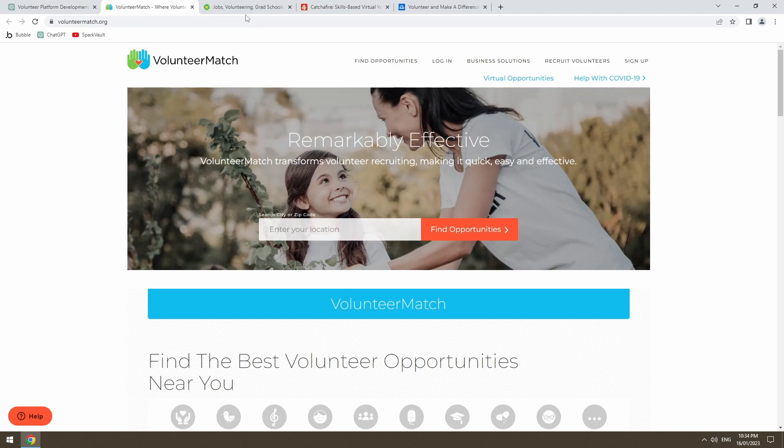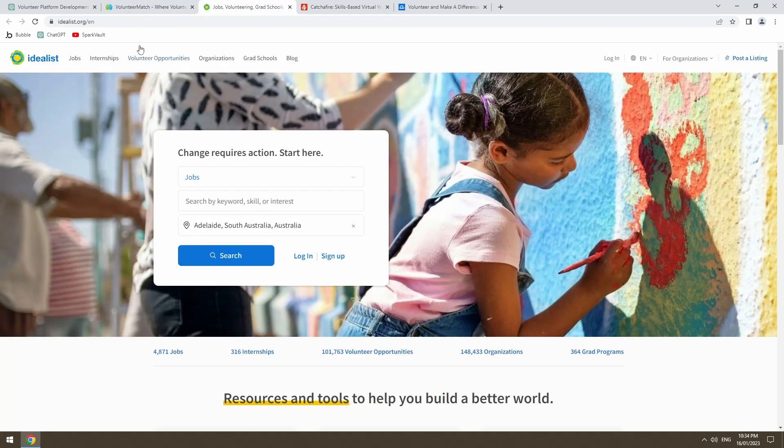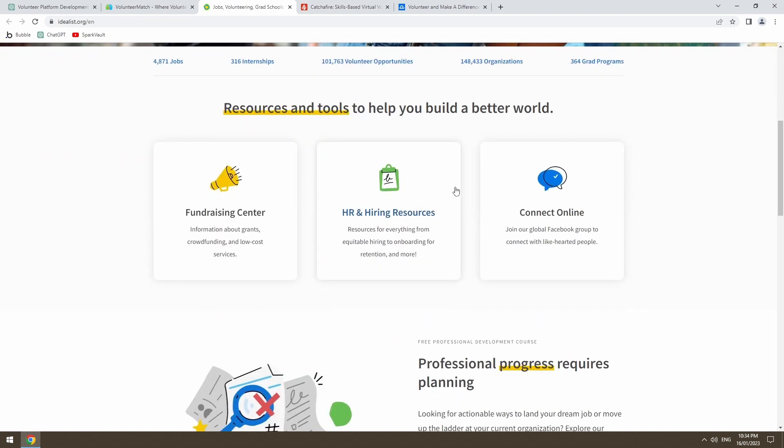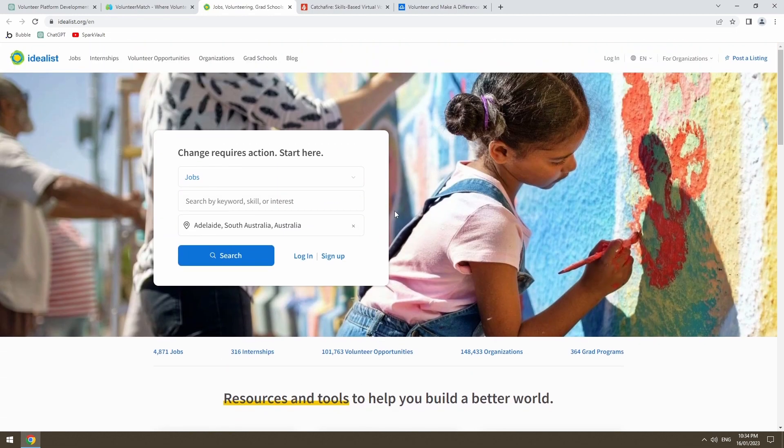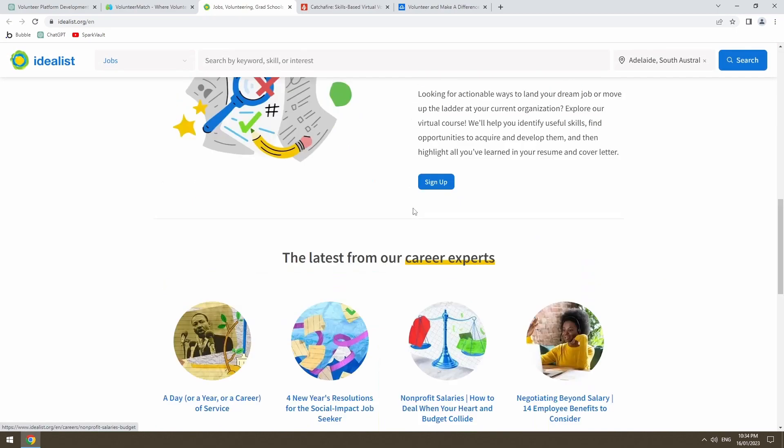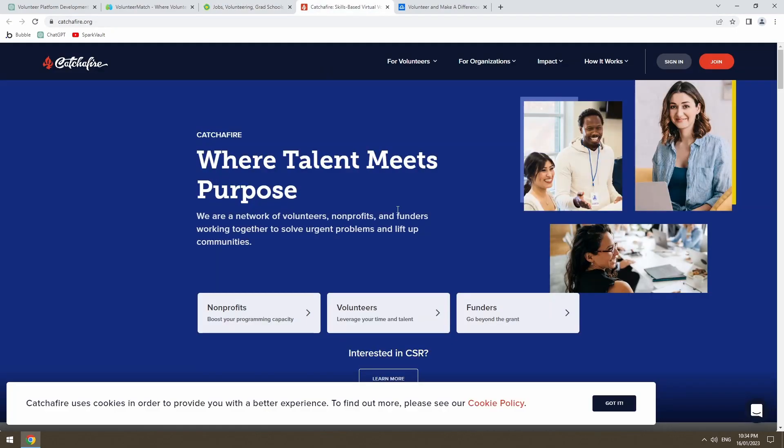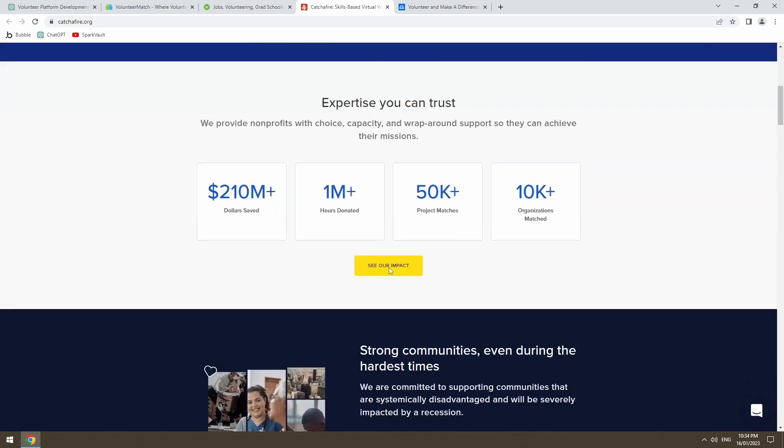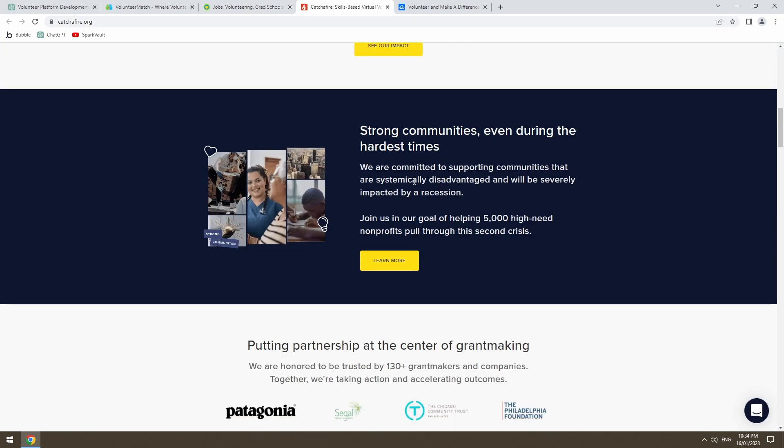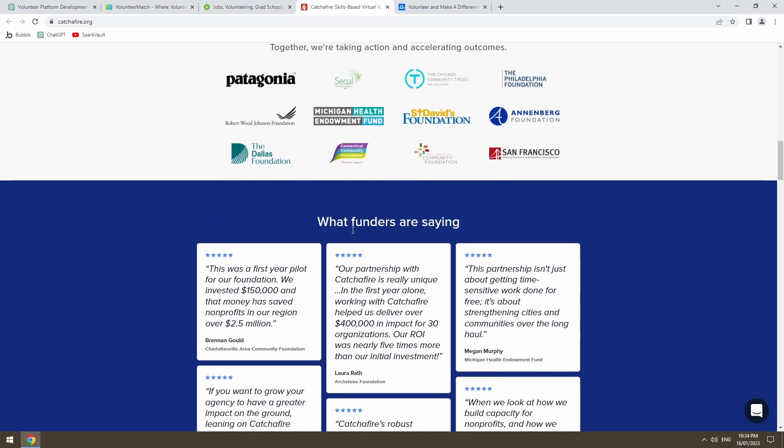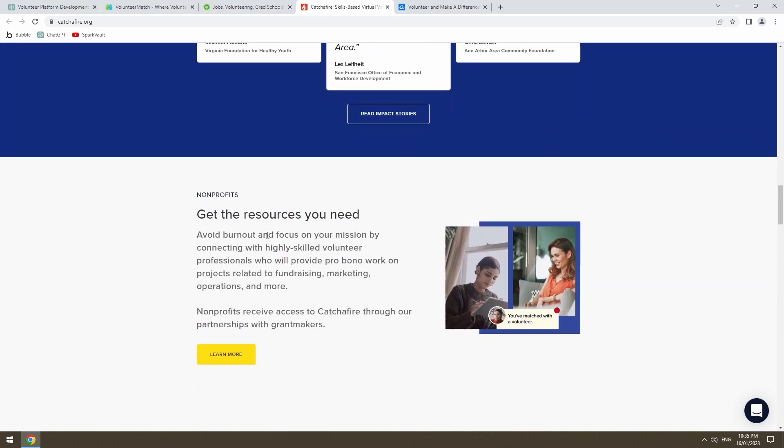Not for profit, obviously. Idealist.org. Jobs, internships, volunteer opportunities. So this is more so on the job website rather than a volunteer connection platform, which is okay. Catchafire, again, visually pleasing. A few stats. What they do. Some organizations they work with.